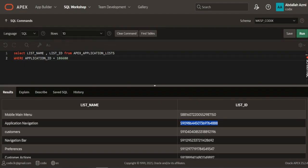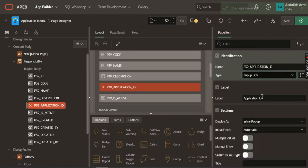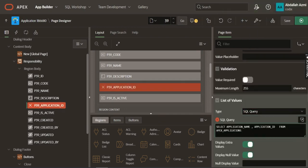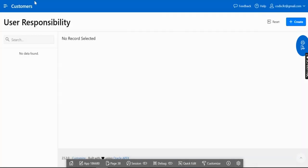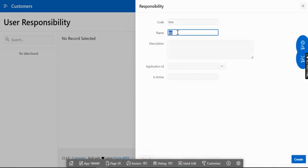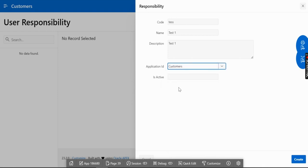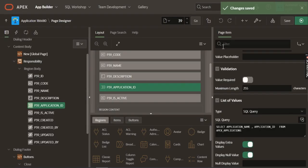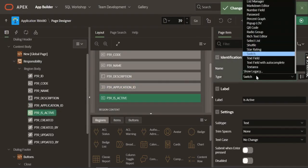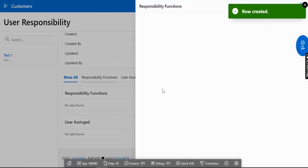Get the application list from the APEX application query. We can make it a select query — save that. Let's create a test entry with any description and application ID. The active field we can make as a switch. Let's make it a switch and then create the first responsibility. Now let's set up the functions section.